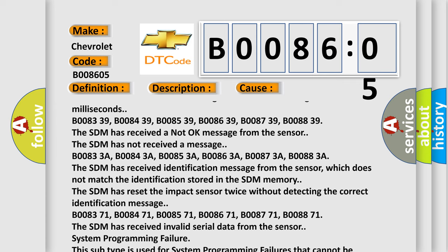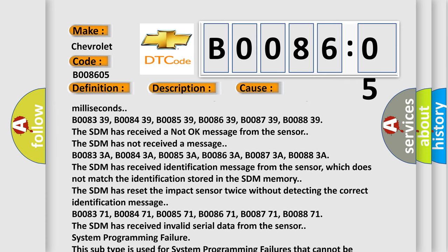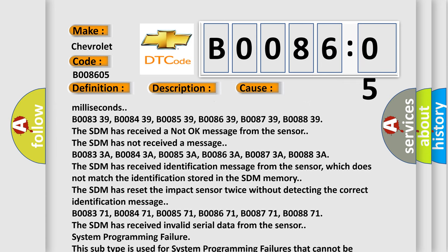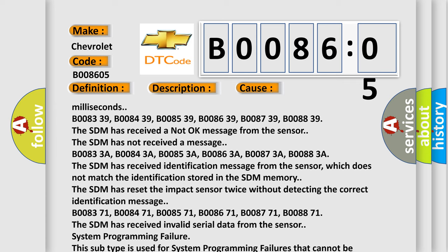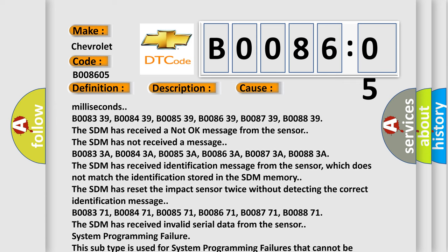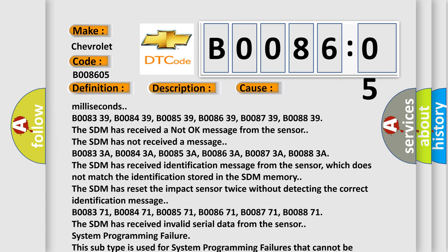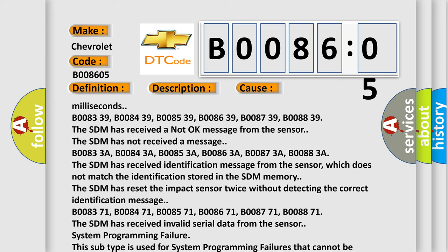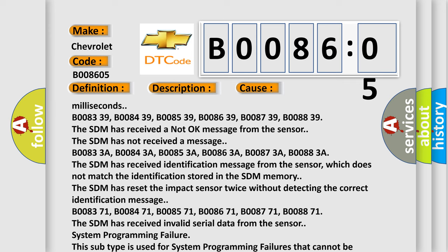B008371, B008471, B008571, B008671, B008771, B008871. The SDM has received invalid serial data from the sensor. System Programming Failure. This subtype is used for system programming failures that cannot be assigned to a specific subtype.